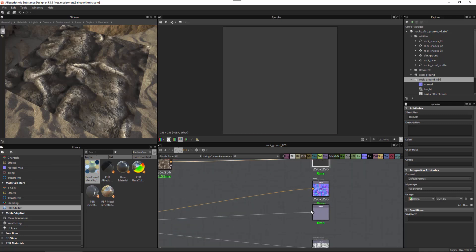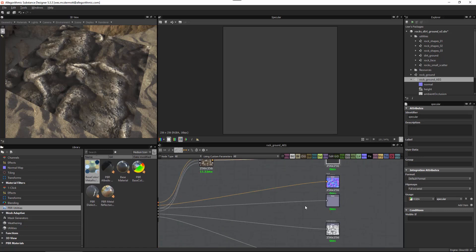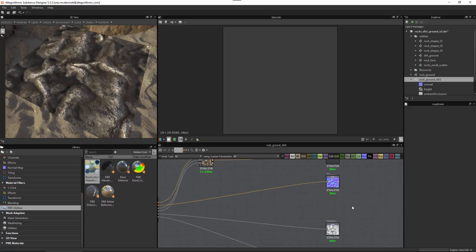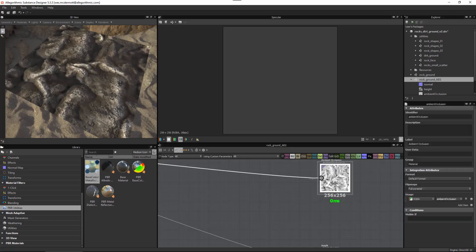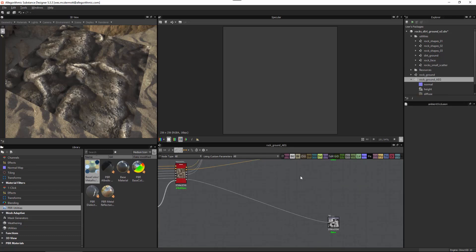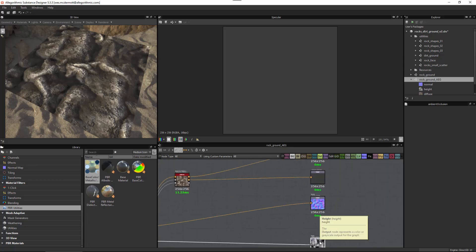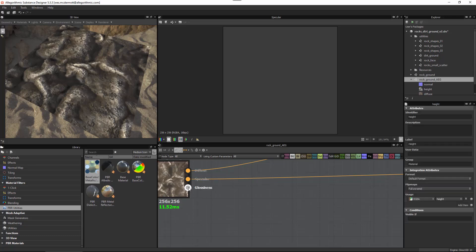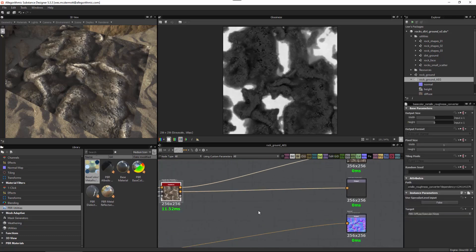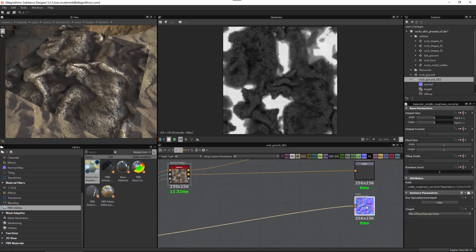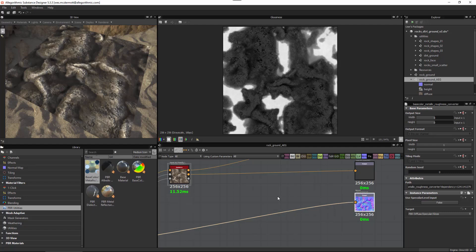Now I'll plug the specular into that output node. We've taken care of diffuse and specular. For roughness — I don't actually need that output anymore, so I'm going to delete it. My ambient occlusion output I'm also going to delete. My height output I am going to keep so that I can use some parallax mapping within Amazon engine. Now we also have our glossiness, which we need to place in the alpha of the normal map.